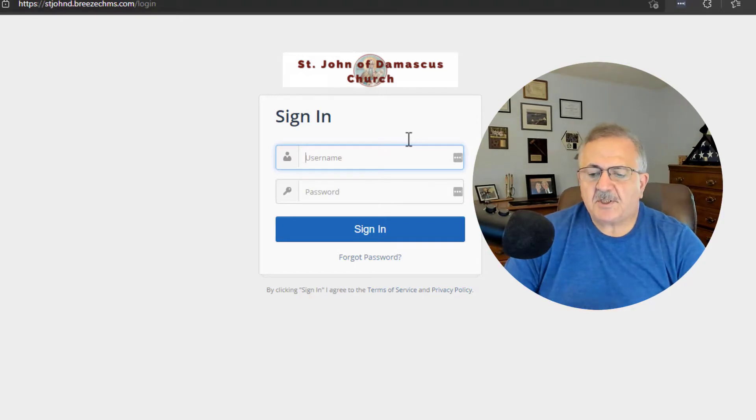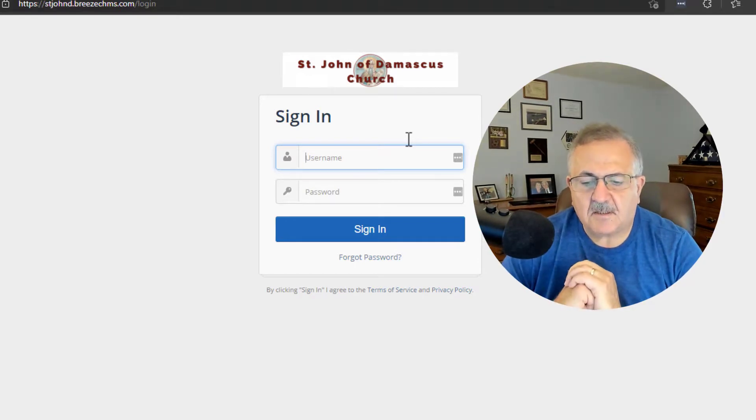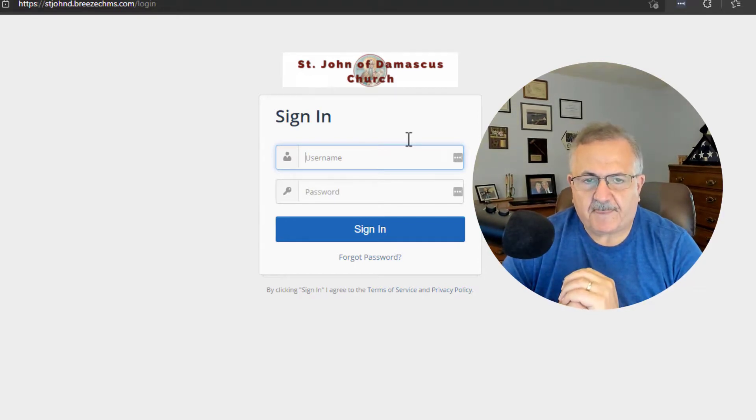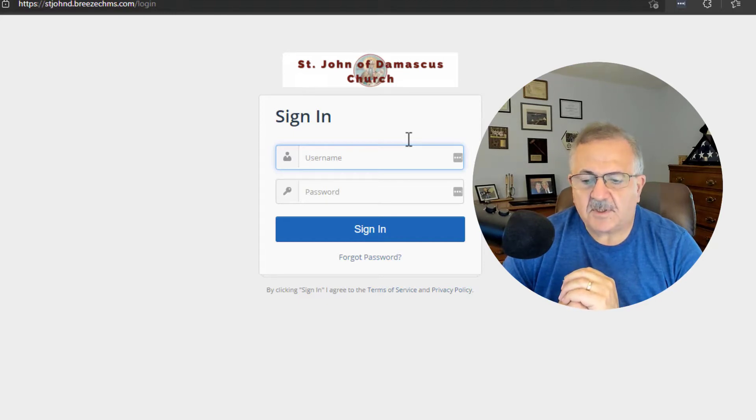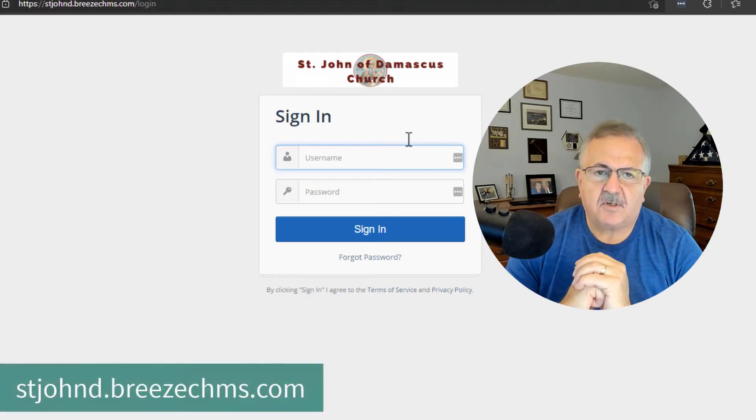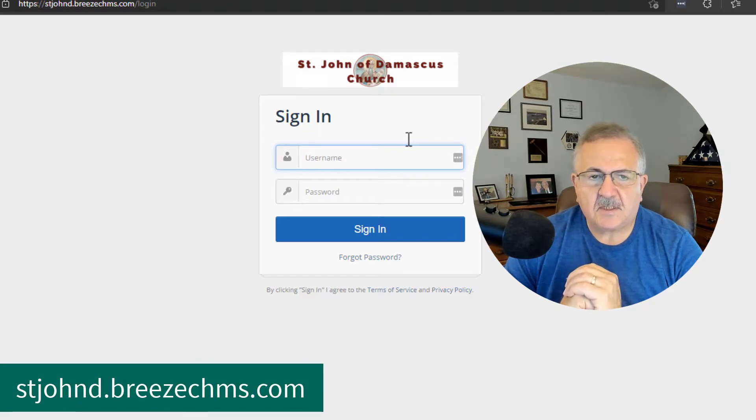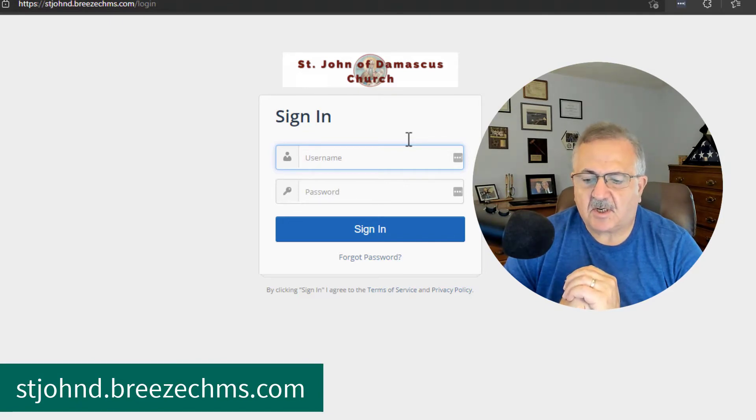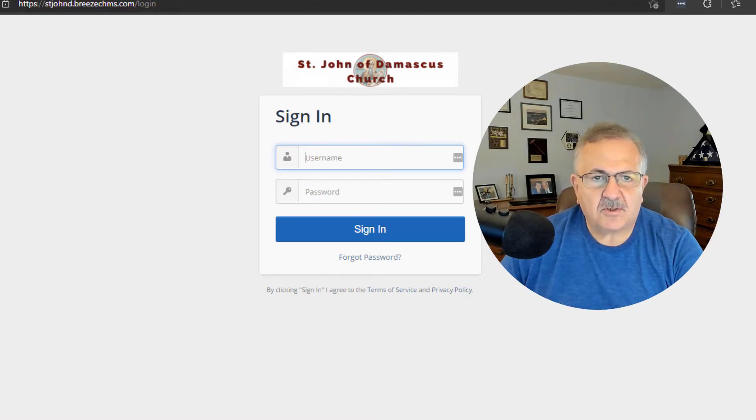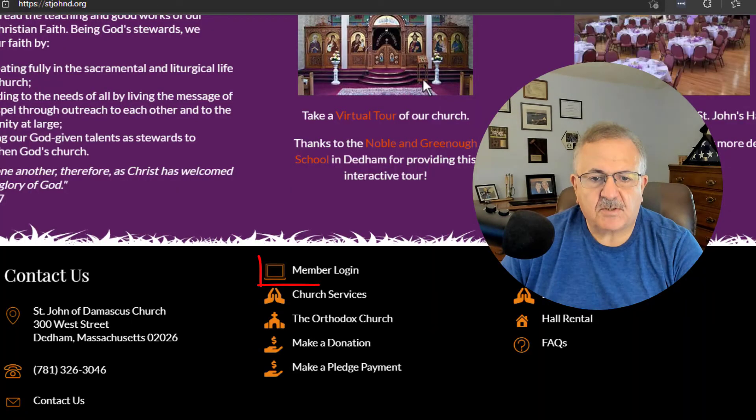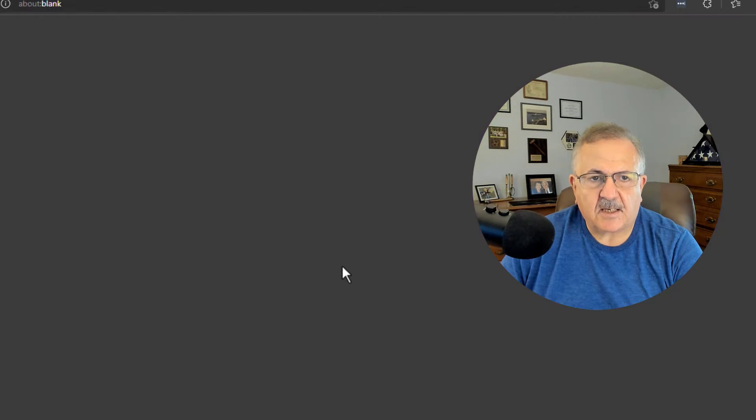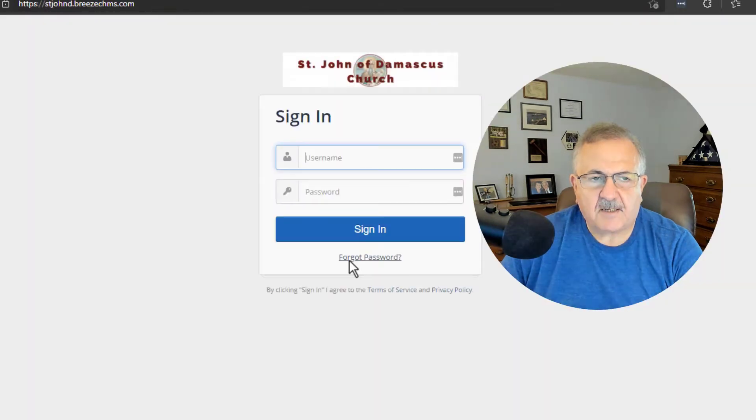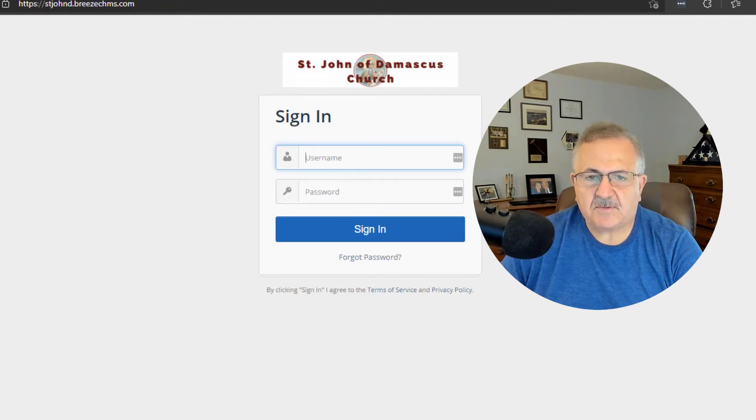Please watch those videos in more detail to learn about each feature. If you ever need to log in, remember, simply enter stjohnd.breezechms.com in your browser or go to St. John's homepage, scroll down to the bottom, and click Member Login. That will take you to the Login page.